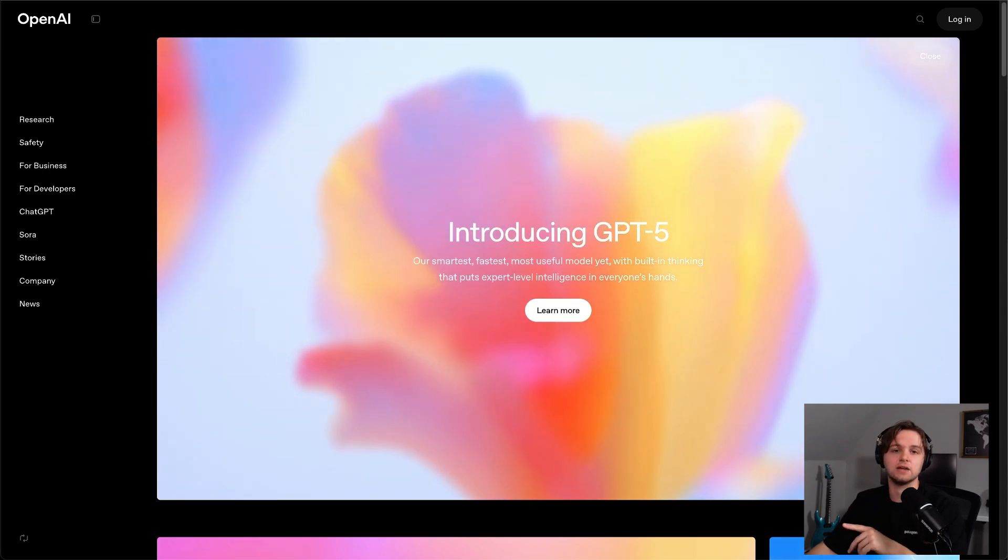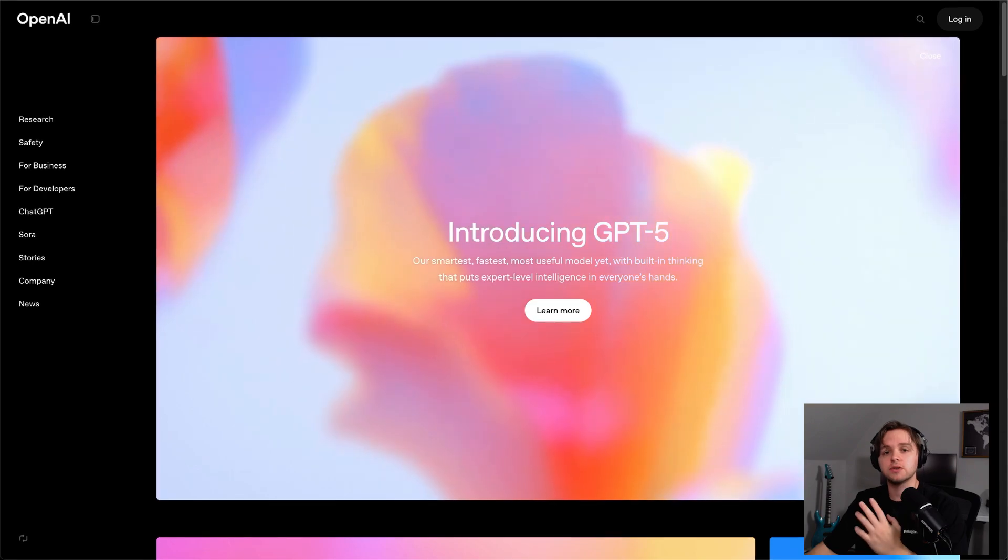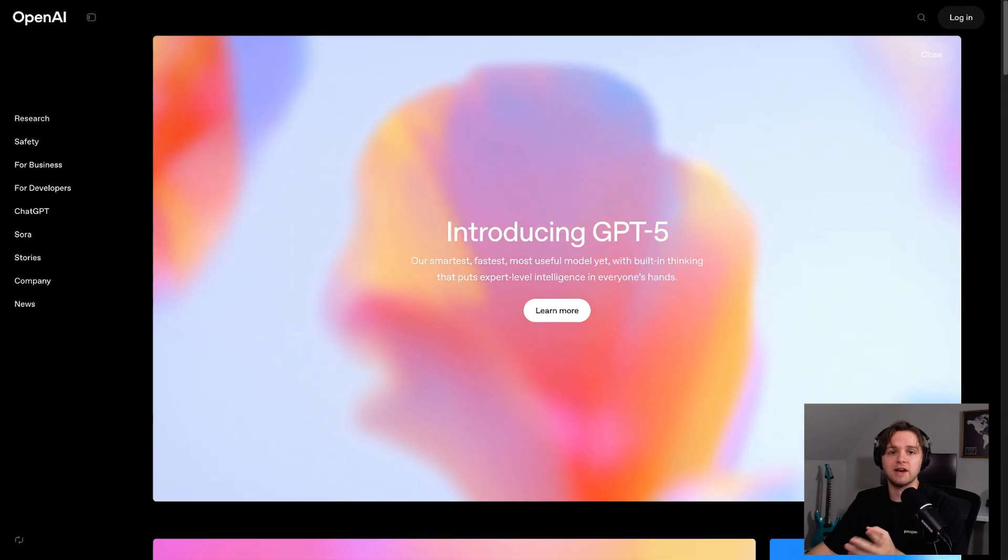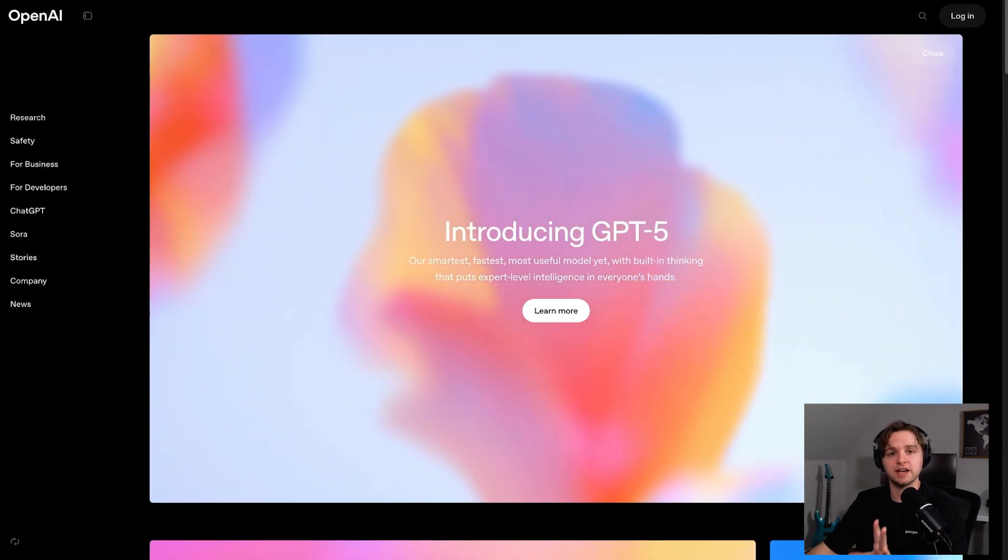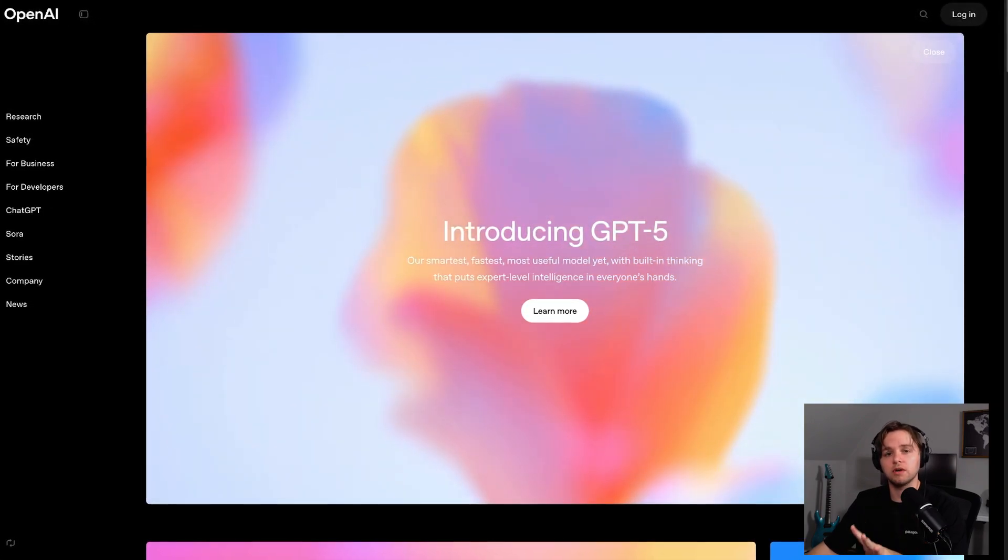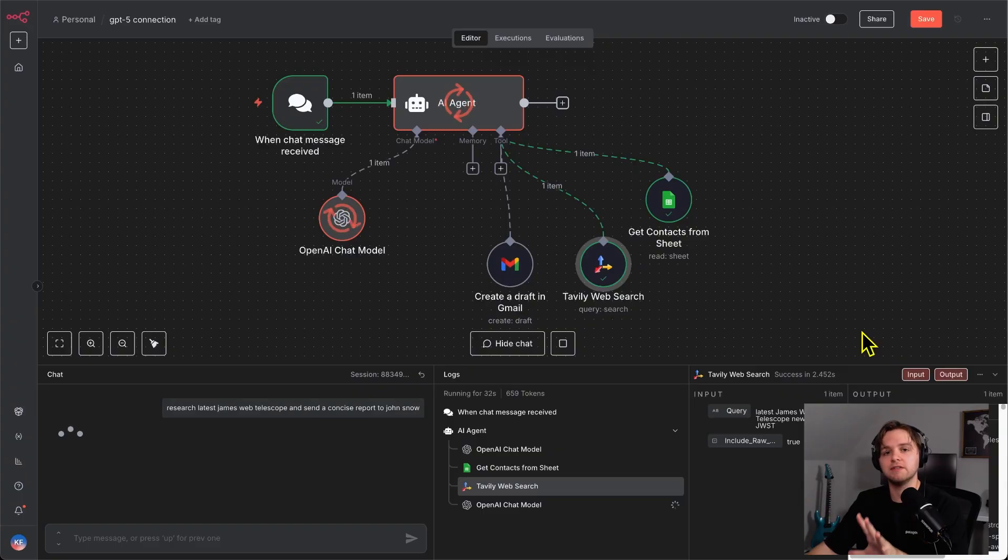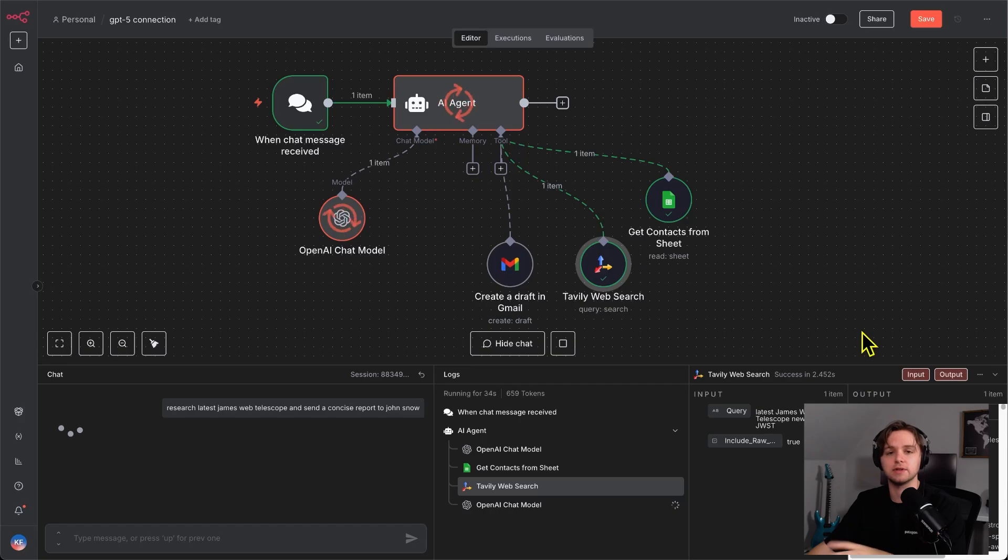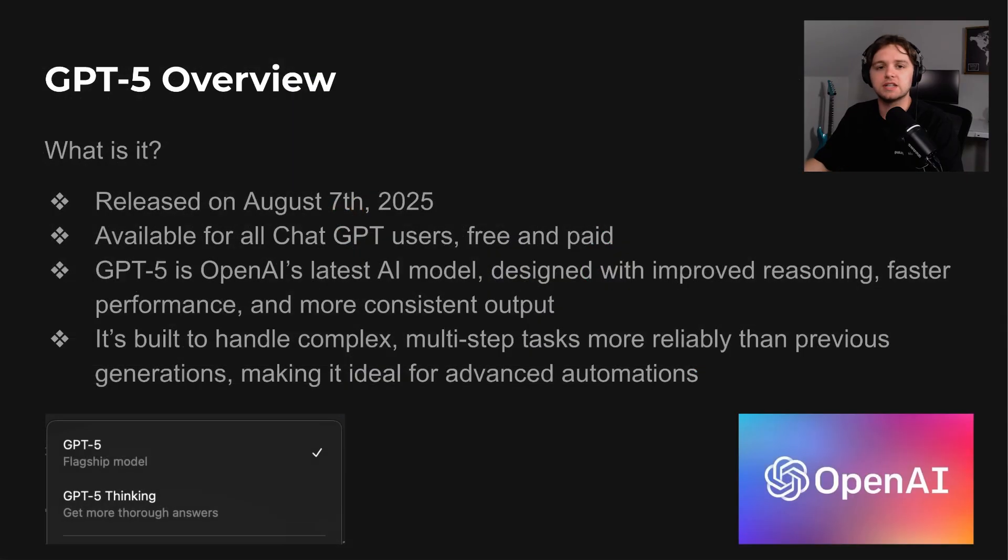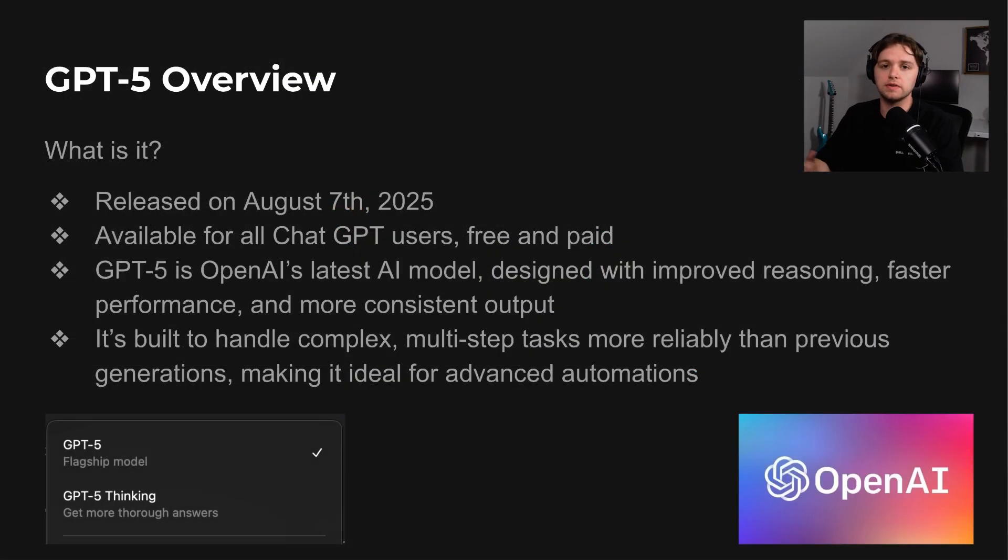Today, I'm going to break down exactly what this update means for automation, show you where GPT-5 actually beats everything else, and then walk you through building a GPT-5-powered agent so you can see the difference for yourself. Let's start this out with an overview.